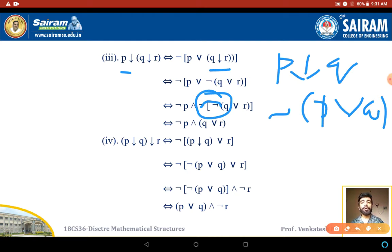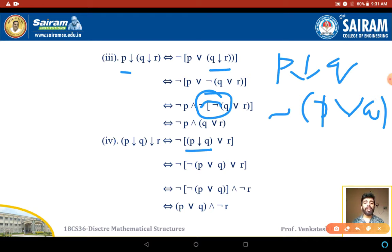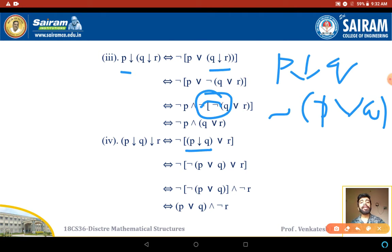For identity 4: (P NOR Q) NOR R. Expanding P NOR Q as negation of (P OR Q), then applying NOR R gives negation of (negation of (P OR Q) OR R). Taking negation inside: negation of negation of (P OR Q) AND negation of R, which simplifies to (P OR Q) AND negation of R.